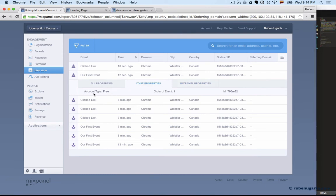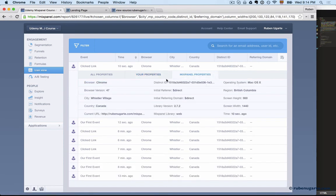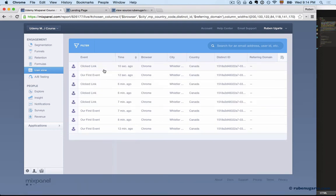Now we can see here account type is listed as a property, and we also see it under the click link. So that becomes a super property. Now any other events the user takes—in this case I'm the user that's been identified by Mixpanel, and you can see this by the distinct ID which we're going to cover in the upcoming lecture.